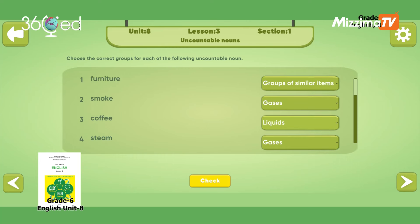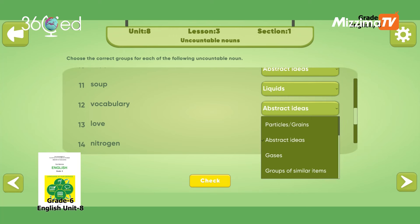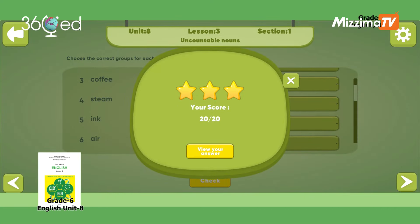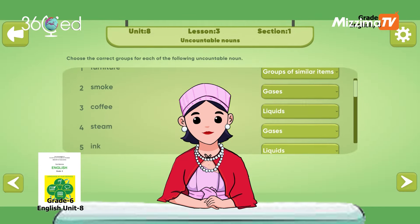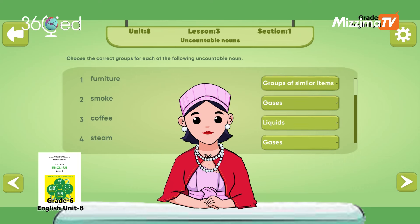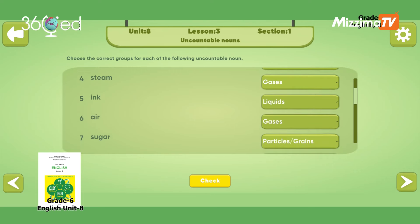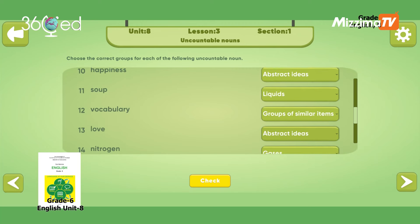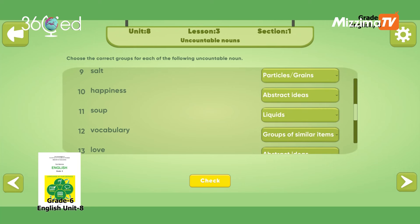What is the right answer? If happiness is an abstract idea, the answer is abstract ideas. When you think about water, it is a liquid. Coffee and ink are liquids or particles. The vocabulary is groups of similar items.